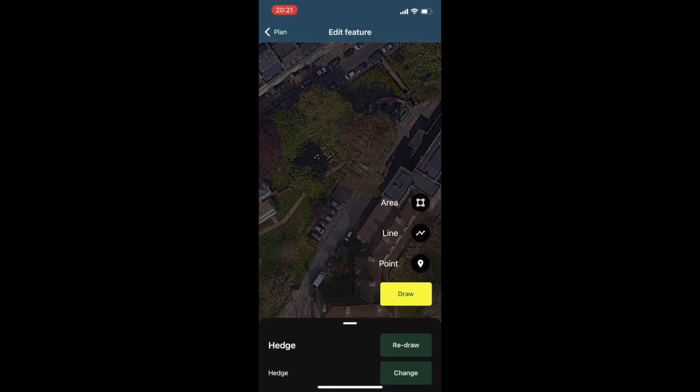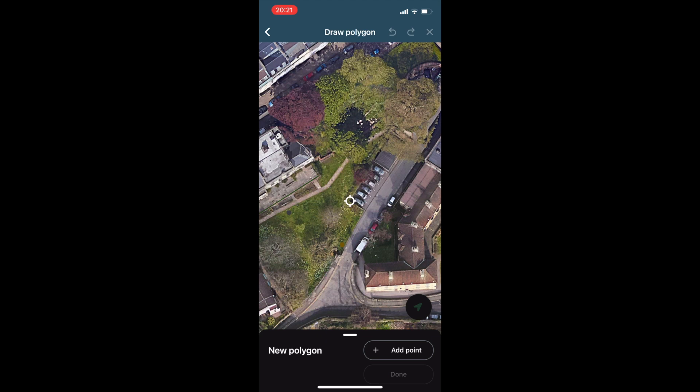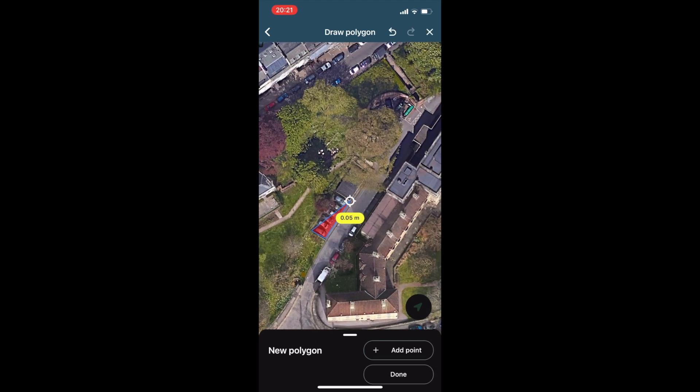In our upcoming release we'll be adding the ability for users to also map areas and polygon features, as shown.